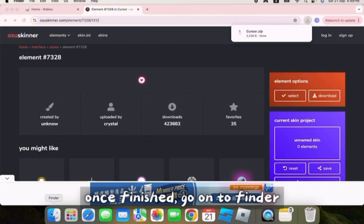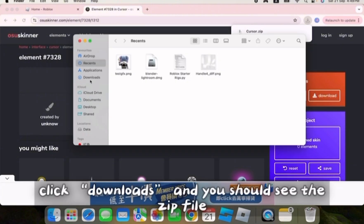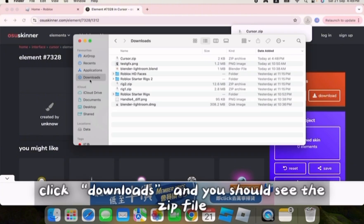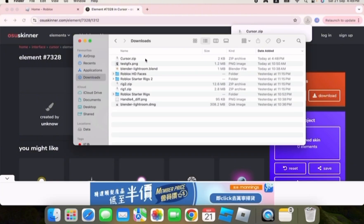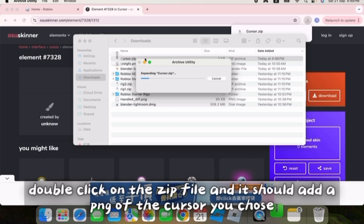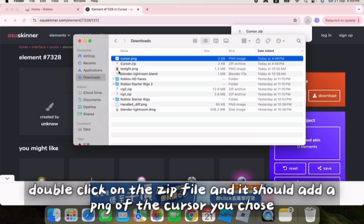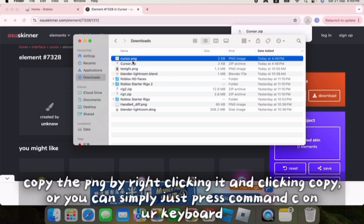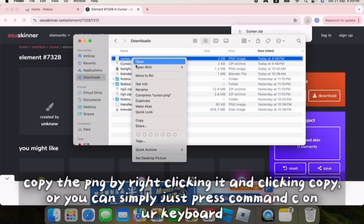Once finished, go to finder. Click on downloads and you should see the zip file. Double click on the zip file and it should add a PNG of the cursor you chose. Copy the PNG by right clicking it and clicking copy.